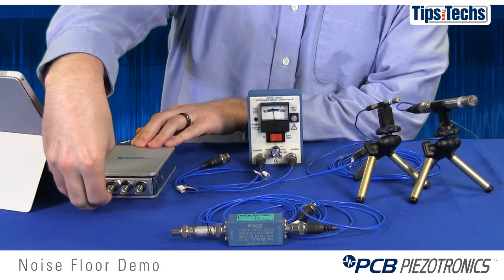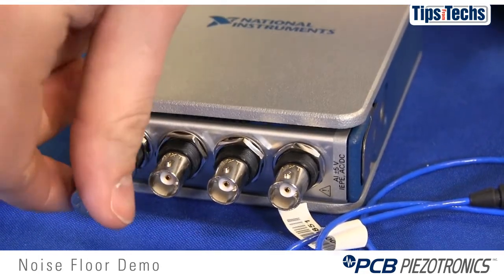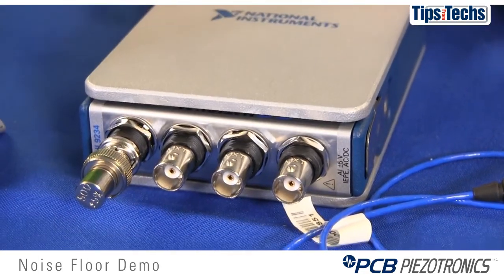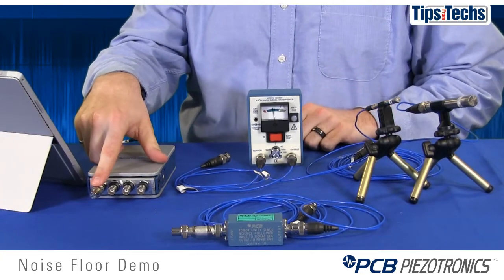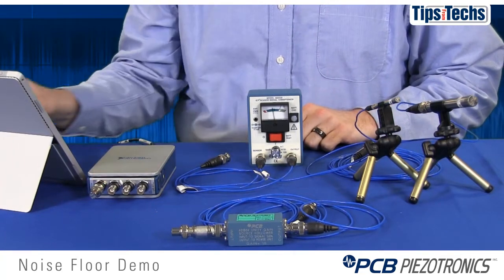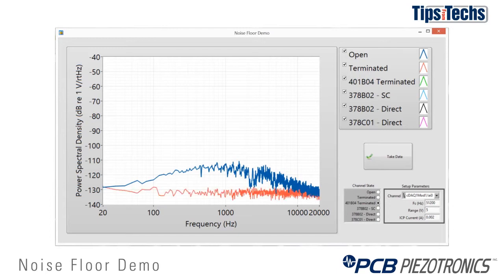If you really want a noise floor measurement of the data acquisition system, you should terminate the connector with a 50 ohm terminator, as you see here. And as you can see by the result, the 50 ohm terminator lowers the noise floor from about 100 Hz up to 10 kHz by anywhere from 8 to 15 dB. And we have a nice flat noise floor now.